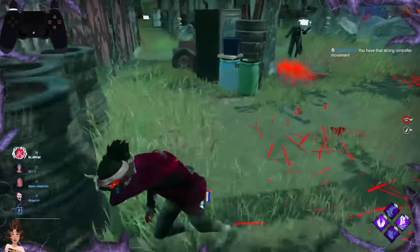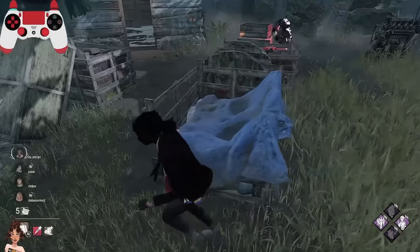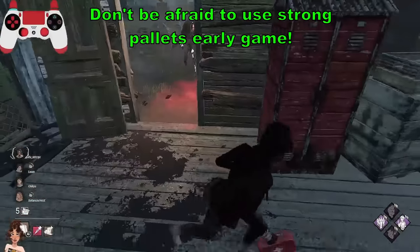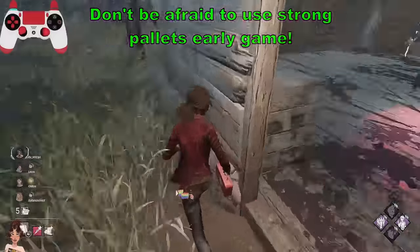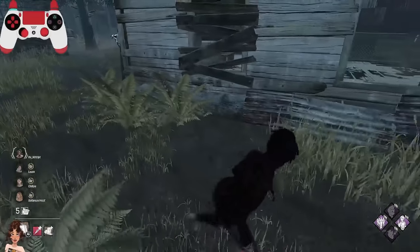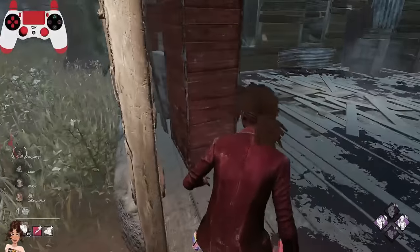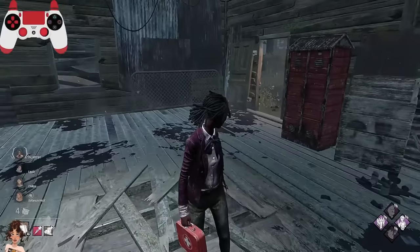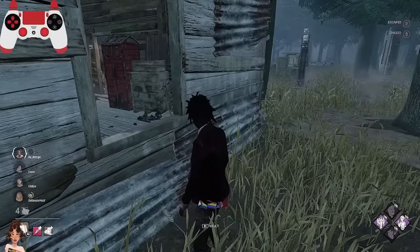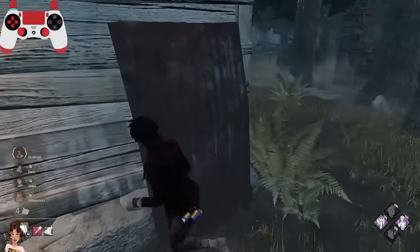Now this is an interesting one because it really depends on the killer, your team, and your surroundings: knowing when to drop a god pallet. Shack, Cow Tree, any strong pallet that the killer basically needs to break — that they cannot bloodlust past. Against this Blight I dropped shack at five gens, and someone commented asking why drop shack at five gens.